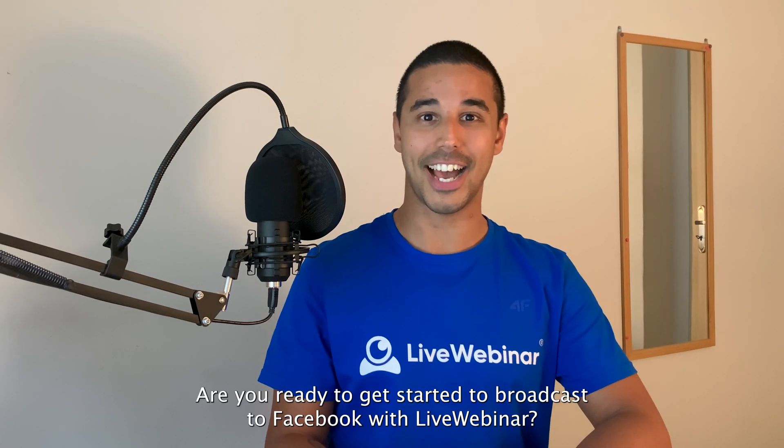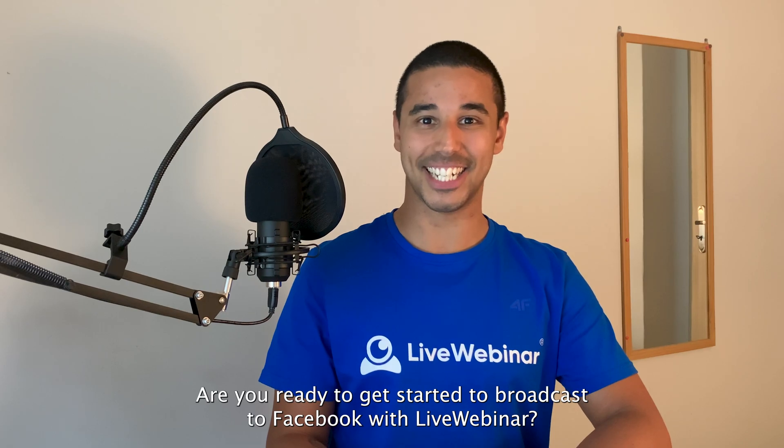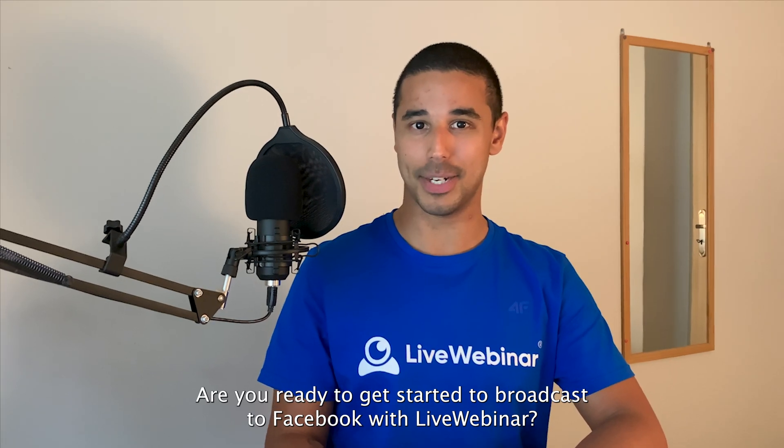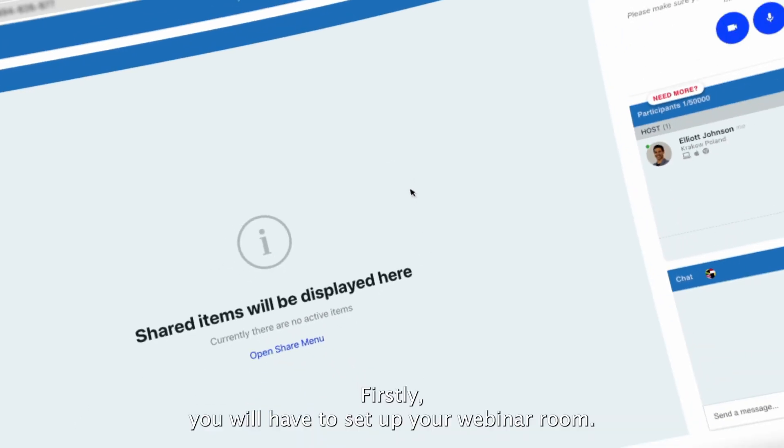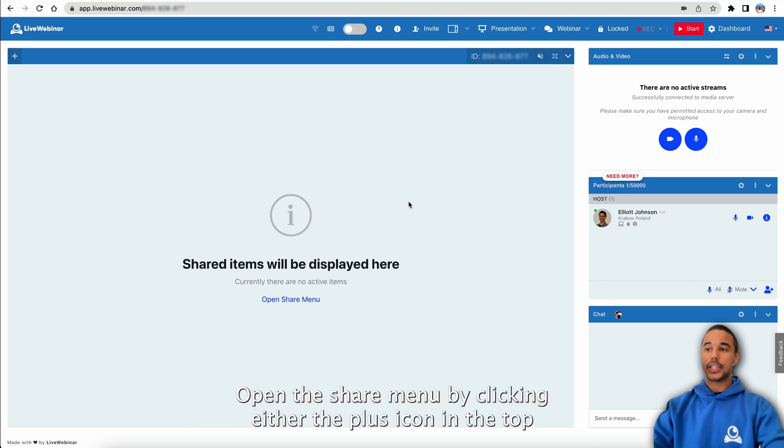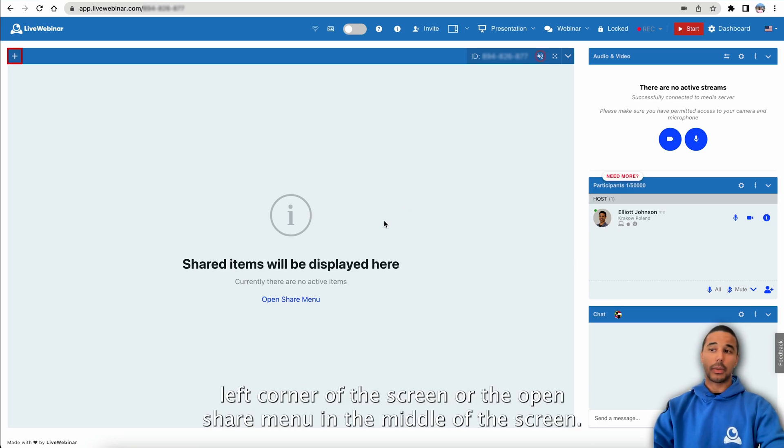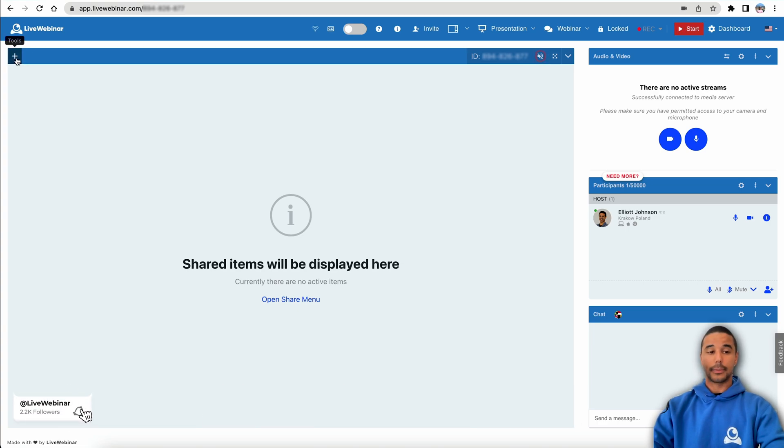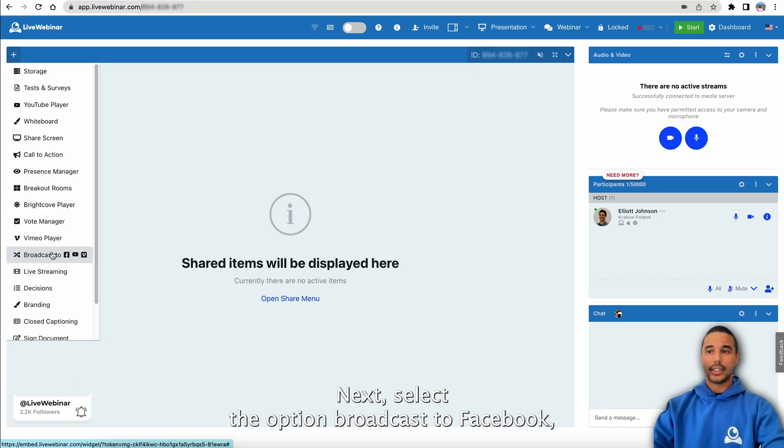Are you ready to get started? To broadcast to Facebook with LiveWebinar, firstly you will have to set up your webinar room. Open the share menu by clicking either the plus icon in the top left corner of the screen or the open share menu in the middle of the screen. Next, select the option broadcast to Facebook, YouTube or Vimeo.